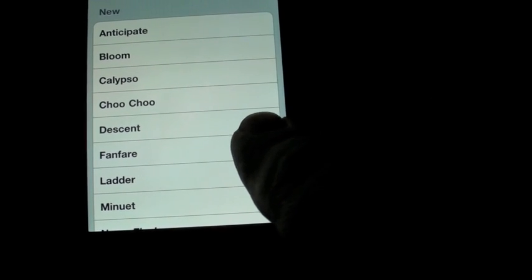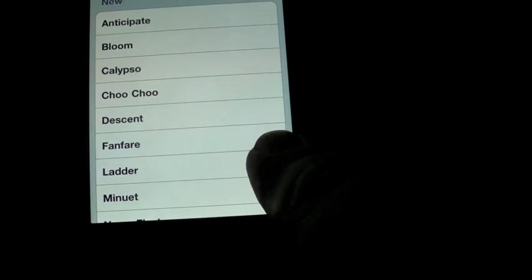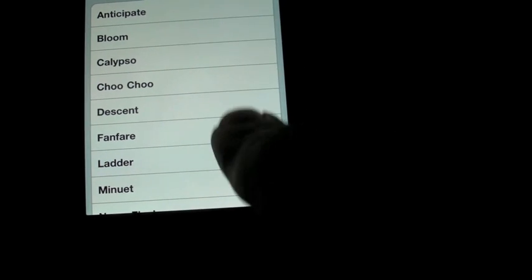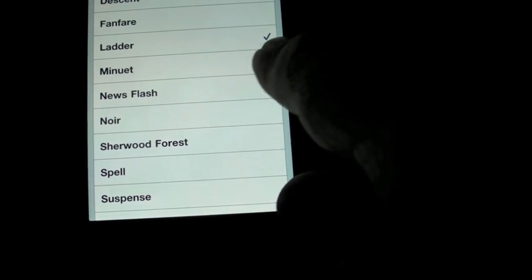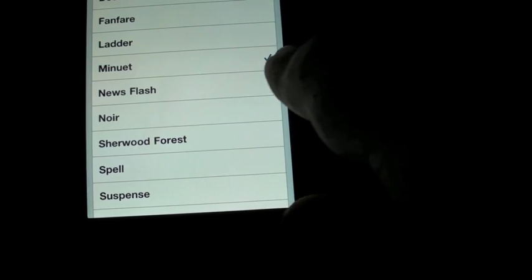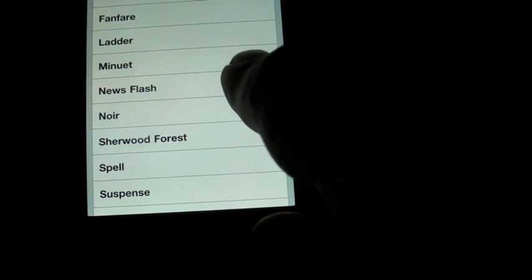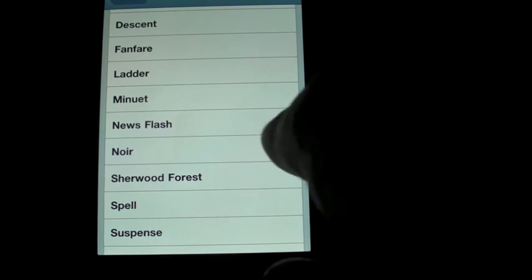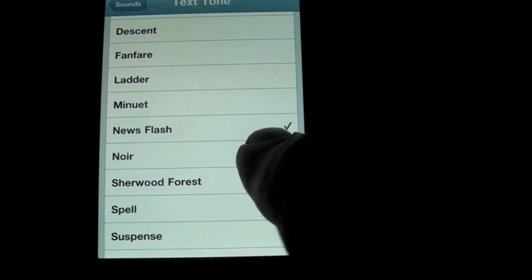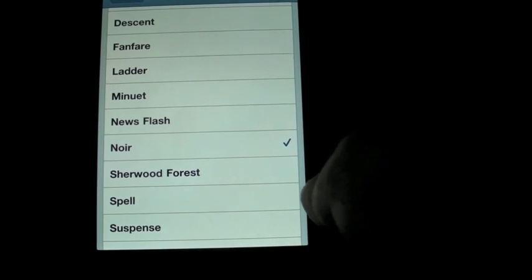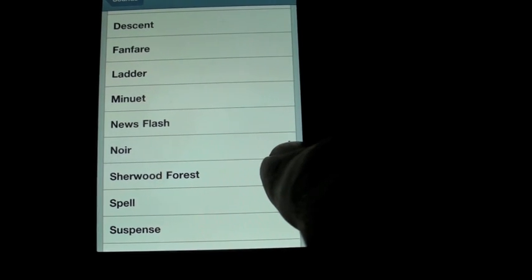Fanfare, Letter, Minuet, Newsflash, Noir...